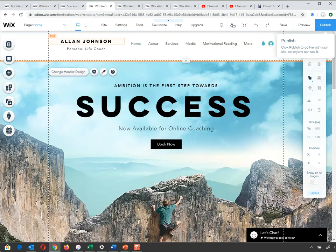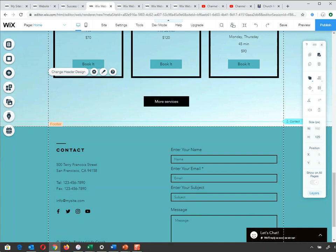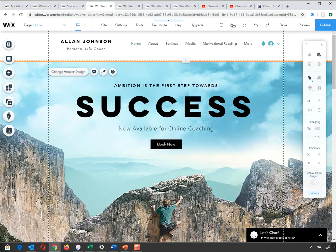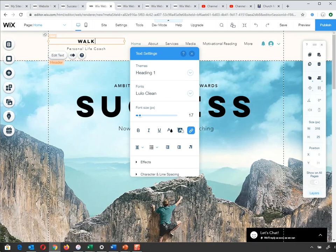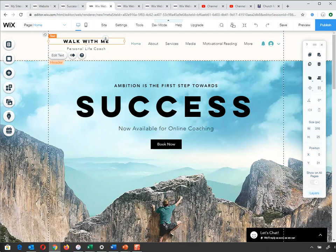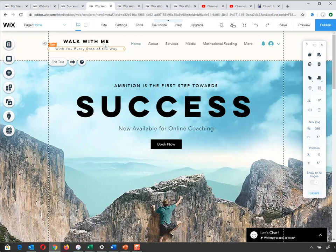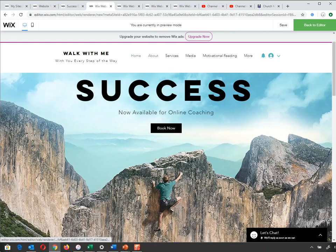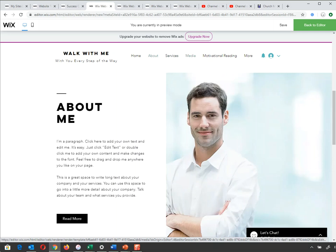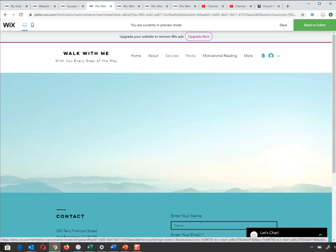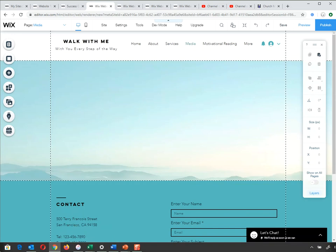The beauty of having a header and footer is that everything I put into the header appears on all pages. So if I change the name here from 'Alan Johnson' to 'Walk With Me', it appears on every single page — not just one. I can verify this in Preview: go to About, still there; Services, still there; Media, still there. Whatever change I make in the header or footer appears on every single page.